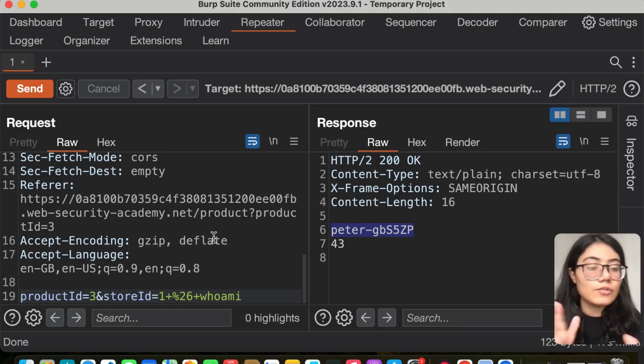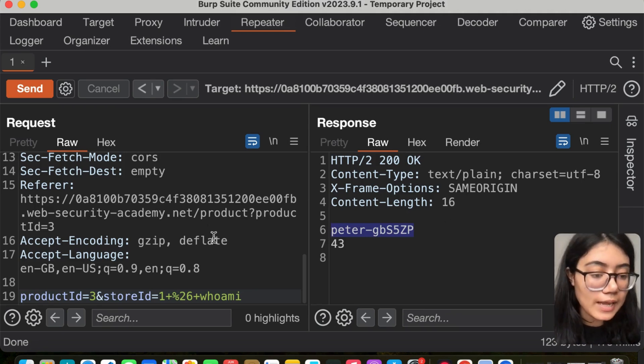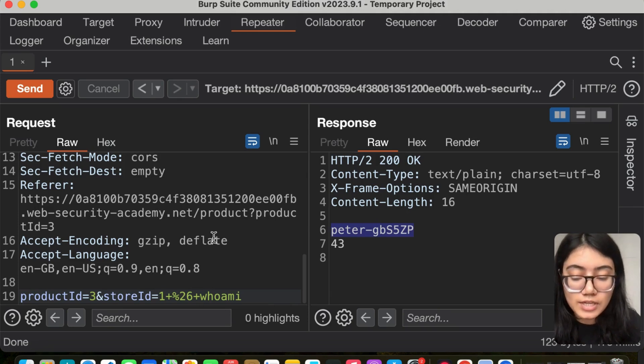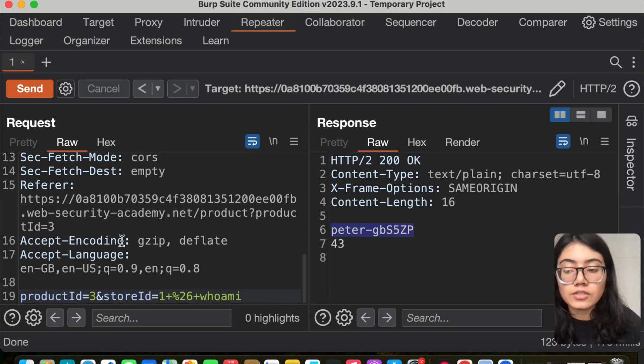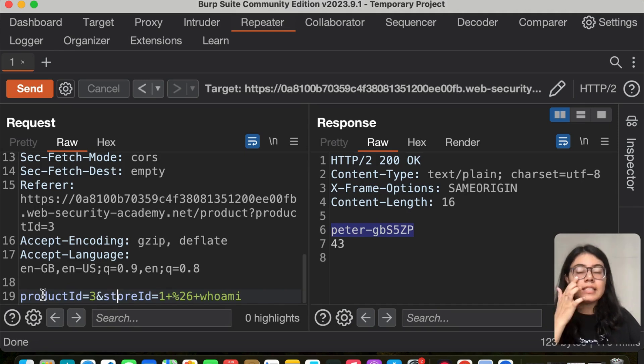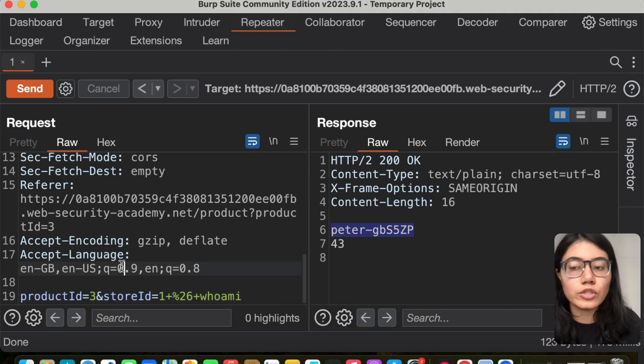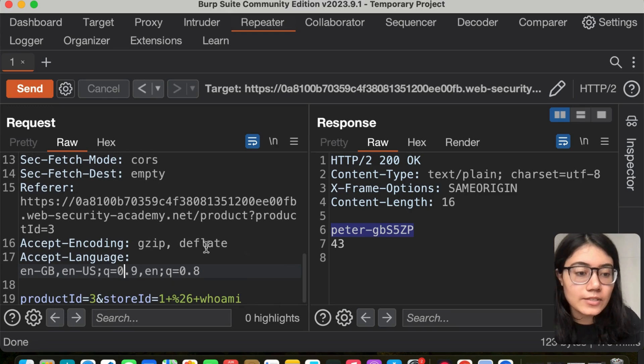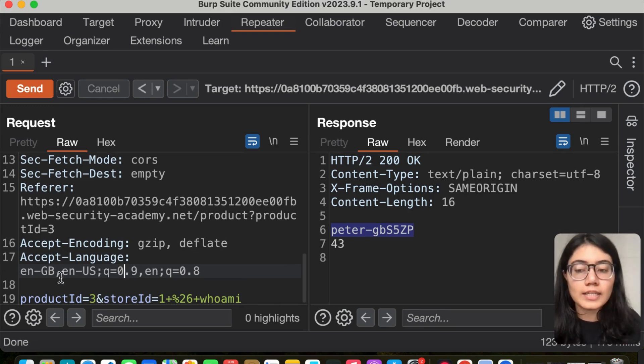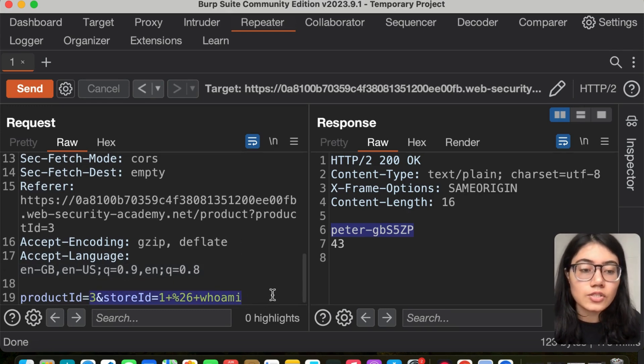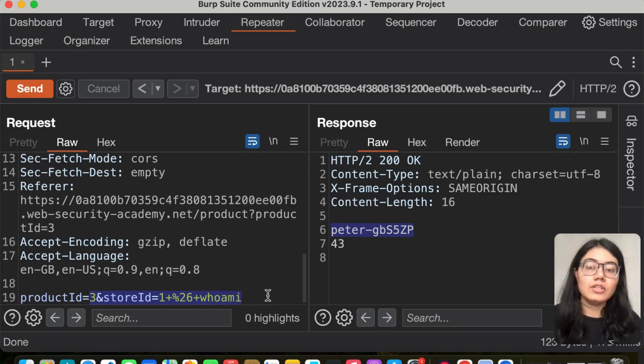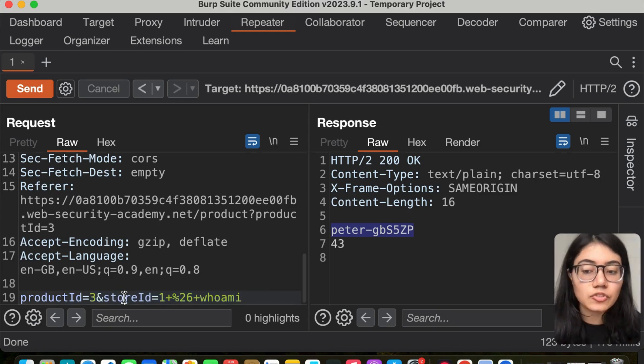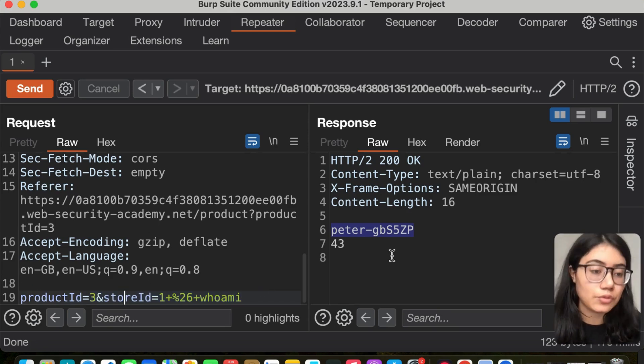To conclude the lab, we were successfully able to conduct OS injection here. If you were doing this as a real-life pentest, you wouldn't know where the OS command injection is, so you'd probably be checking all the input fields. That's how you'd come across product ID and store ID and get through.